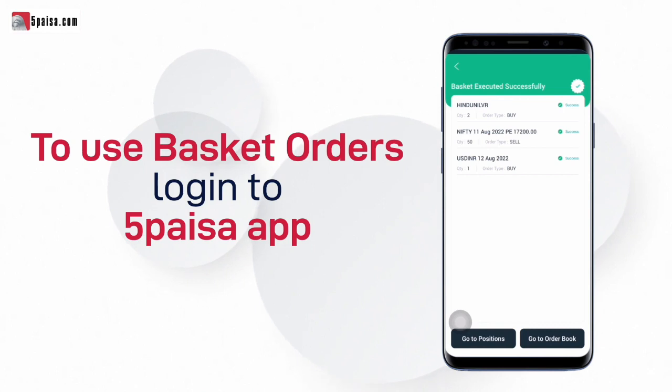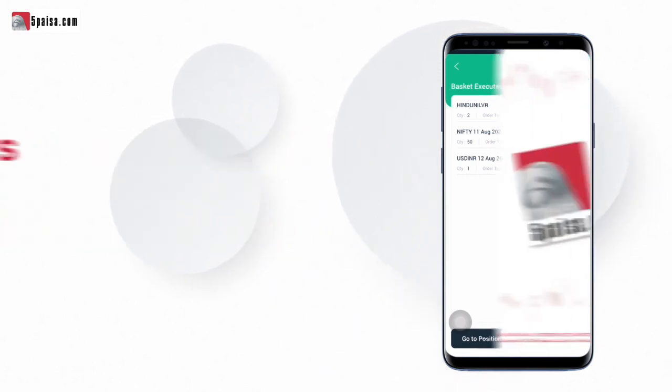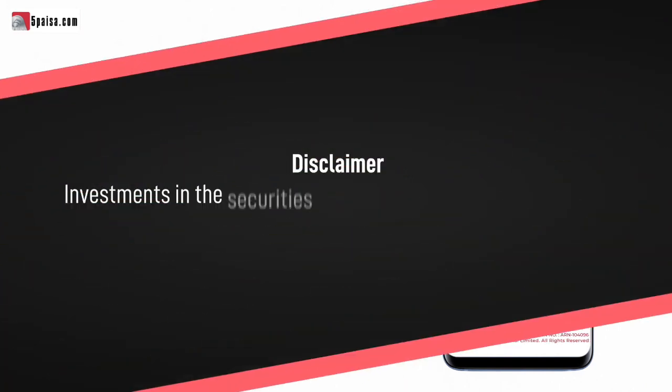You see how using basket decreases your overall efforts in placing orders. Login to 5 Paisa app to try it now.